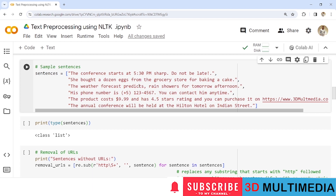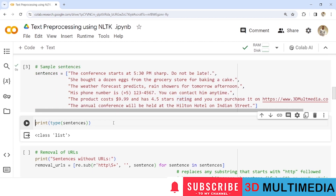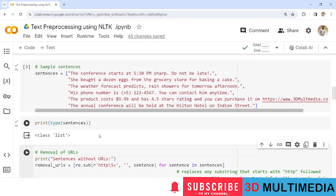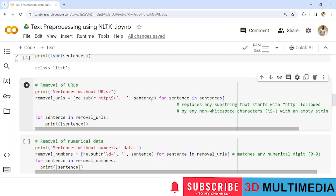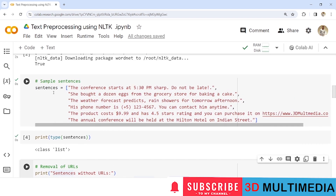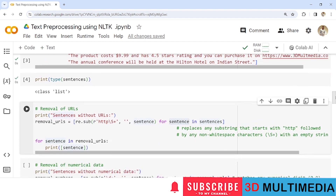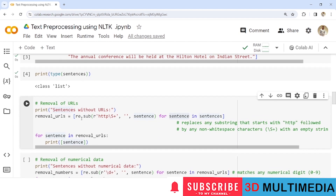Now let us provide some sample sentences. The sentences contain numerical data, punctuation, and a URL. We print them and check their data type — they belong to the class 'list'. Now let us perform the first task: removal of URLs. We use a for loop to iterate each sentence from the collection of sentences stored in the variable 'sentences', going through each one by one.